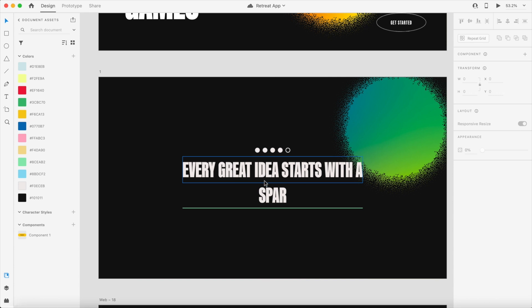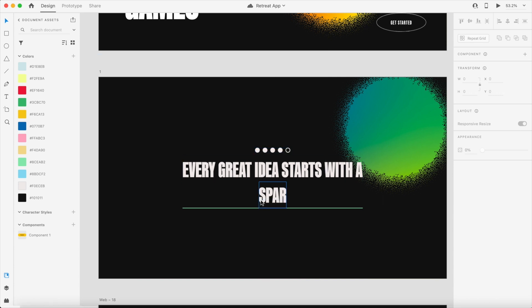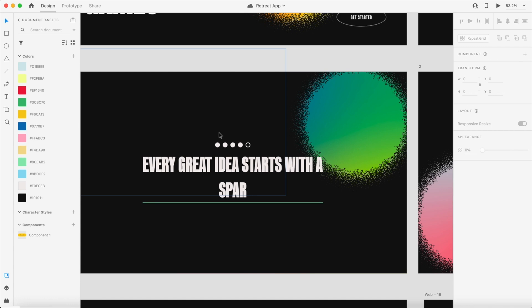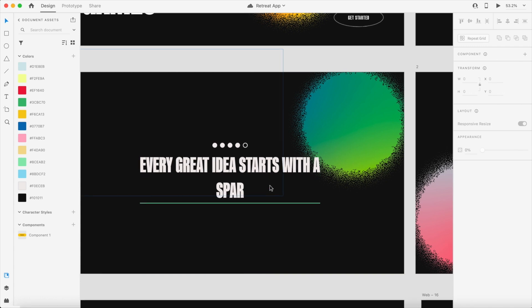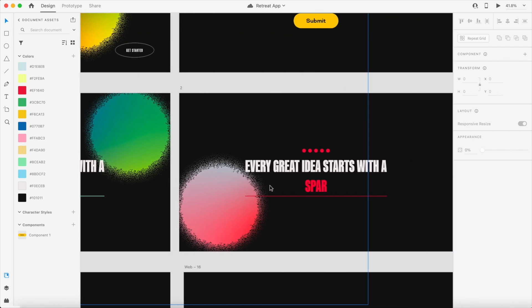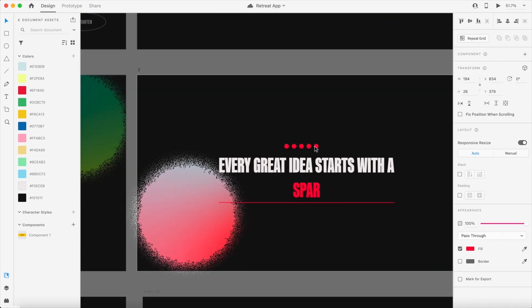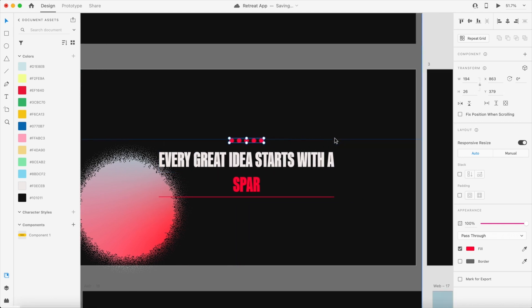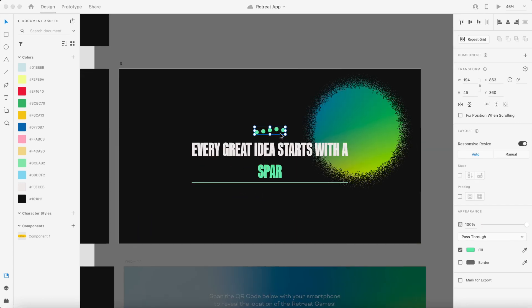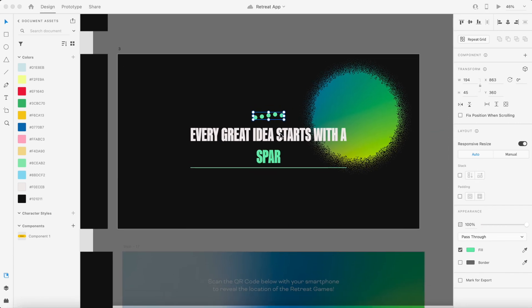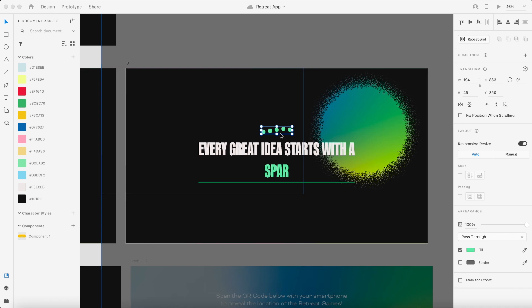As you type, basically each one of these dots would fill in until you complete all of the characters needed to answer the question. And if you got it wrong, everything would turn red and the dots would shake like someone's shaking their head no. And if you got it right, everything would turn green and the dots would sort of bounce or wave like someone shaking their head yes.